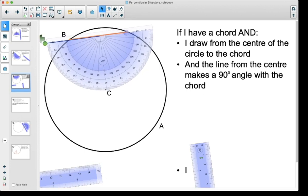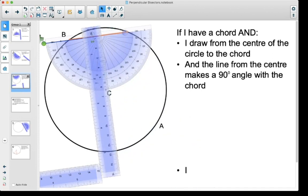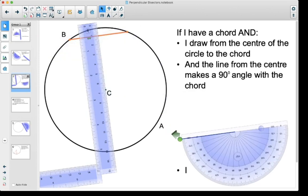90 degrees from the chord and the center of the circle. You can see the dot of the center of the circle is right on the 90 degree line. So I'm going to take my ruler and line it up with that dot — you can see it's lined up with my 90 degree line. I'll take my purple and draw from the center of the circle down to my chord.